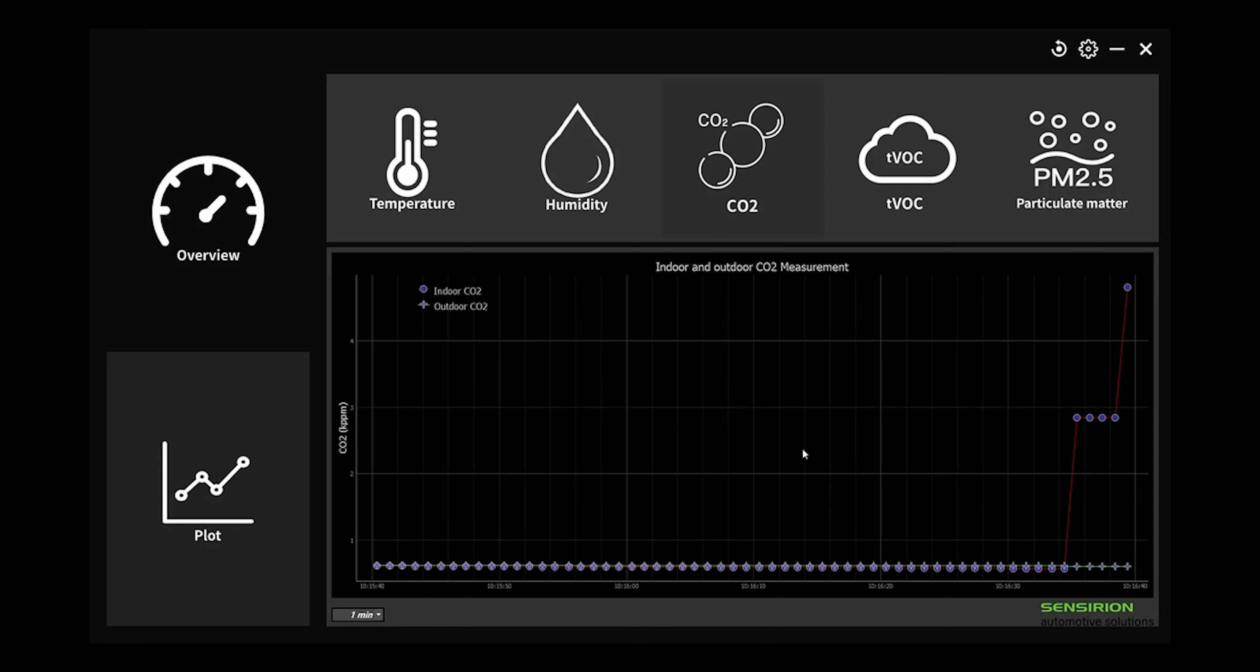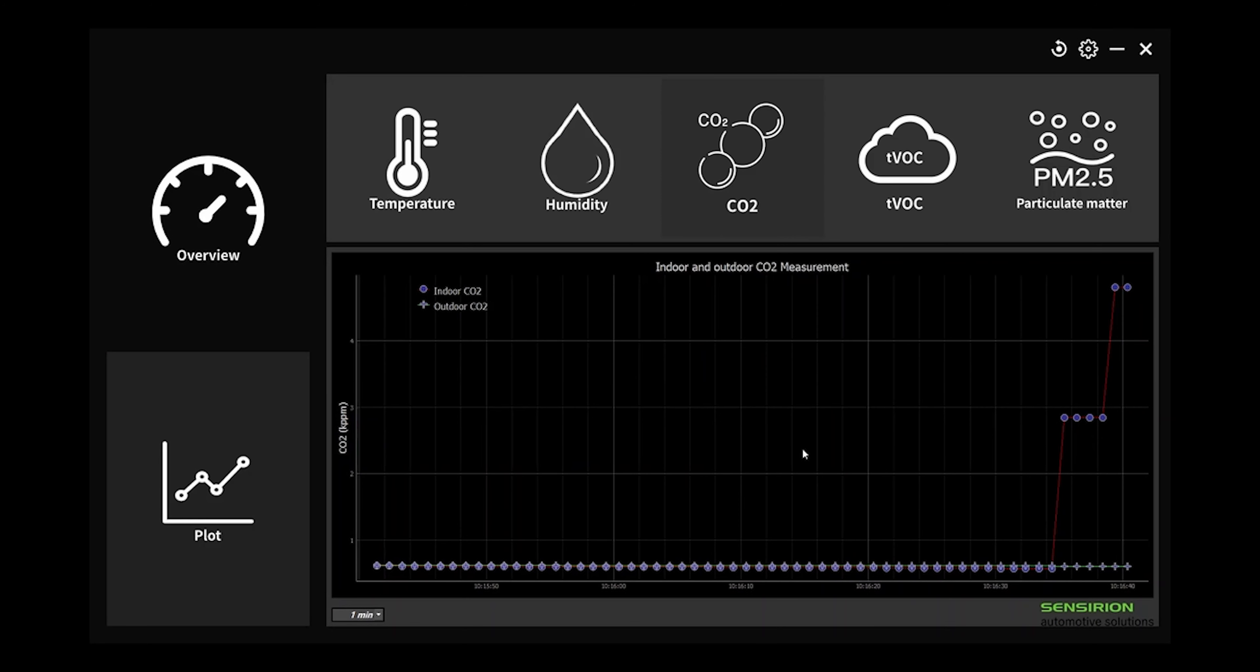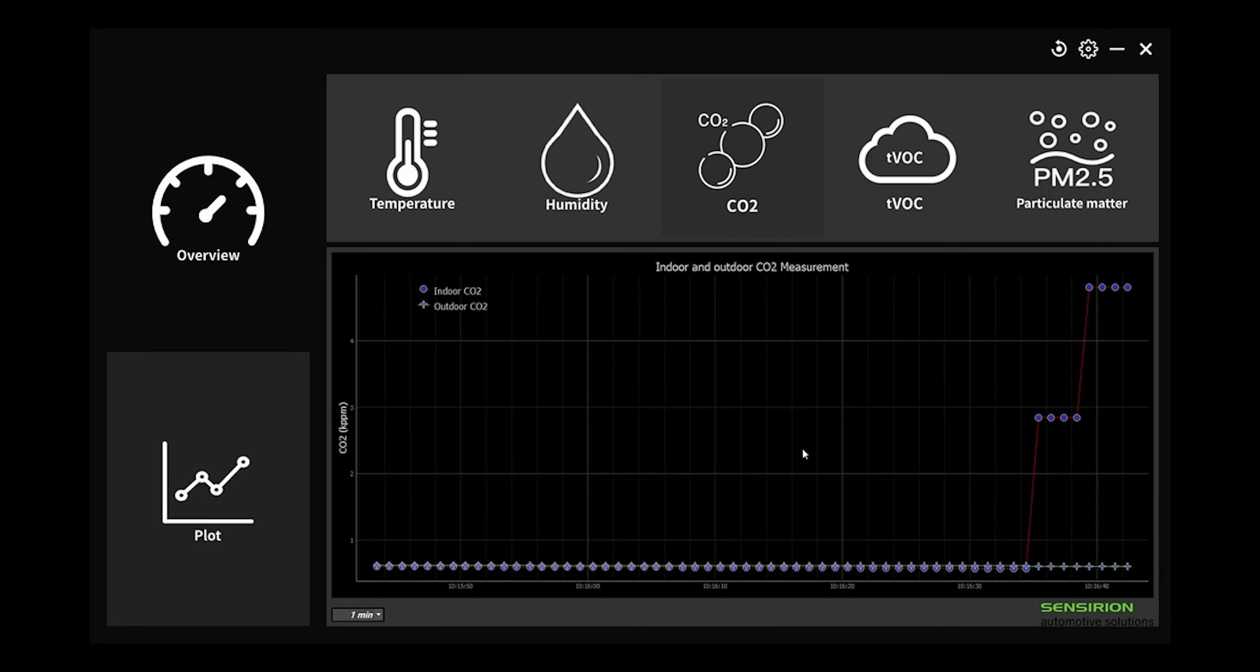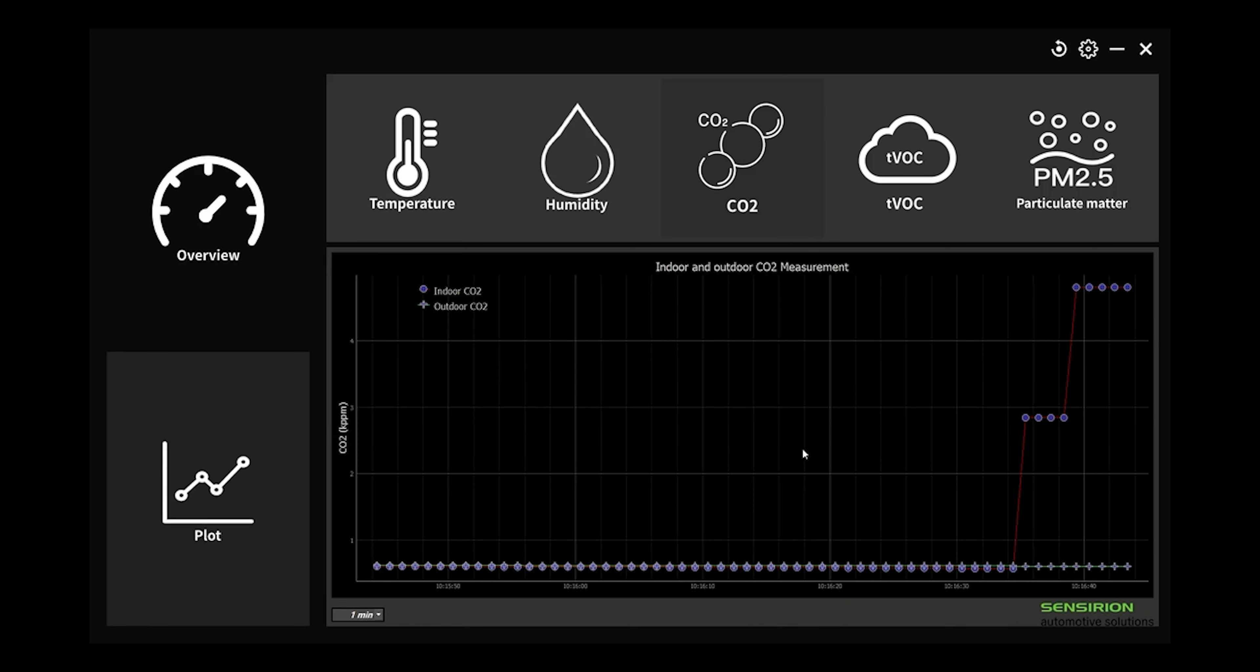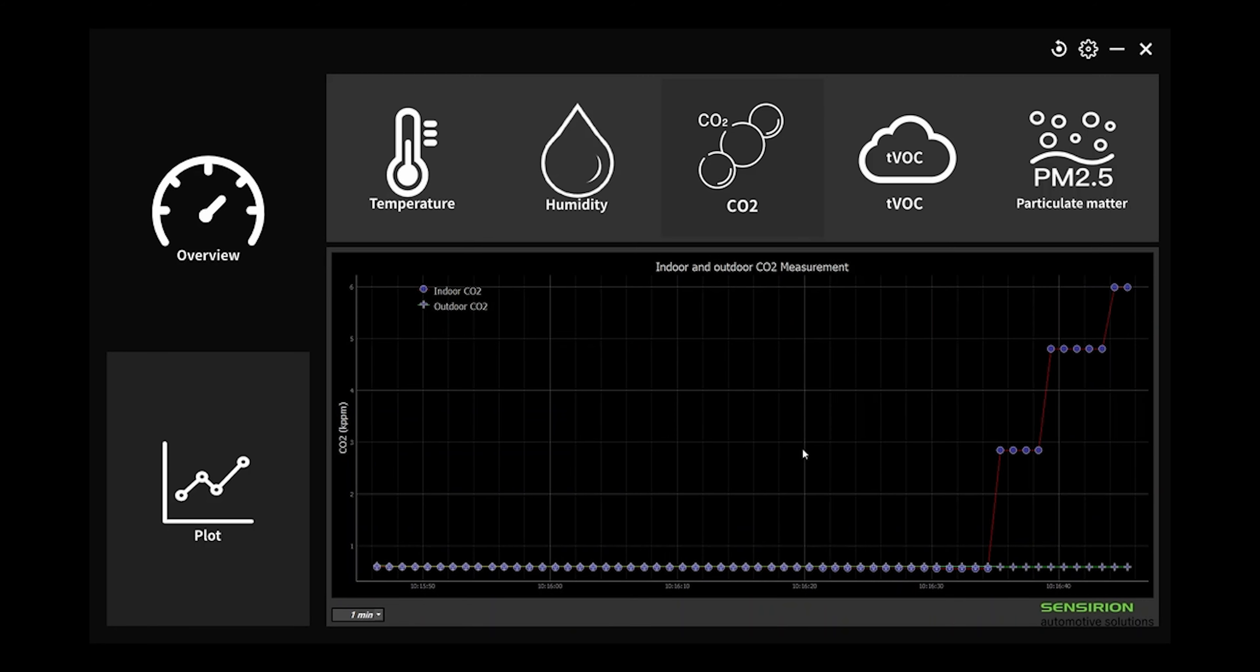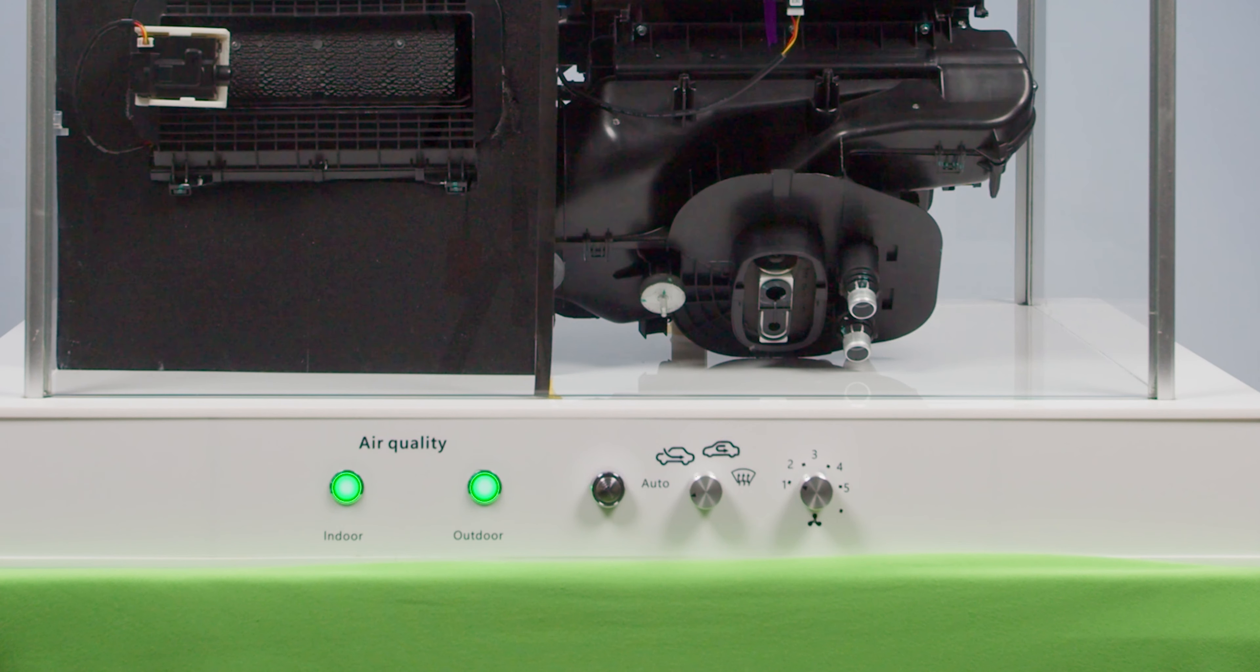On the plot you can see that the CO2 levels are rapidly increasing, and therefore the indoor air quality gets worse as indicated by the red light.